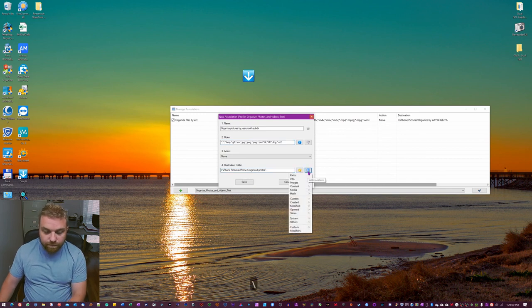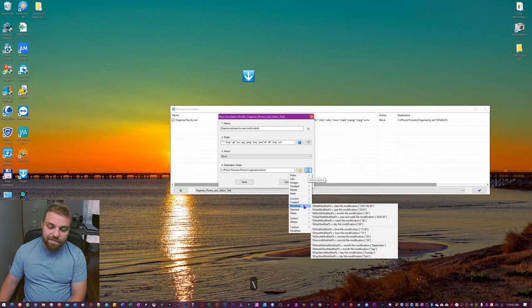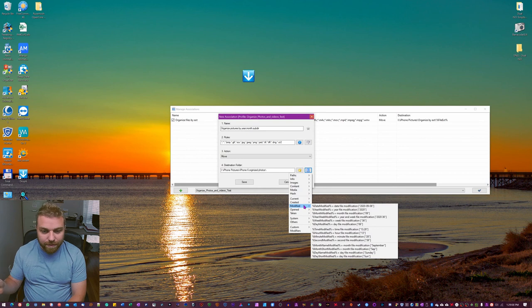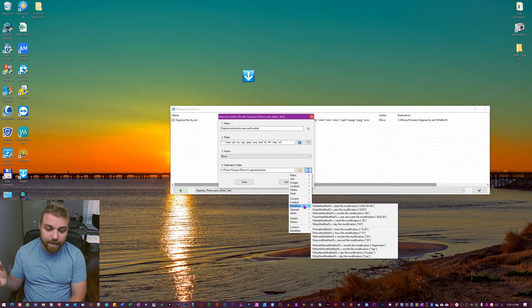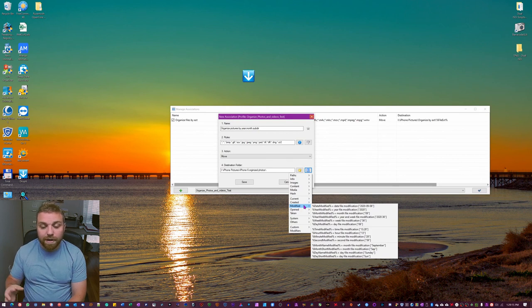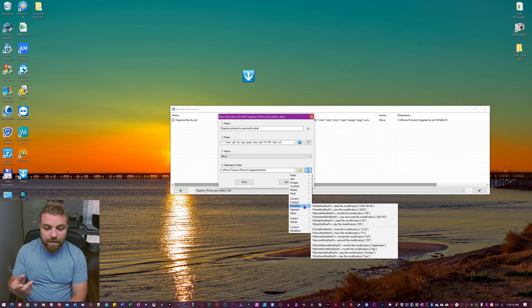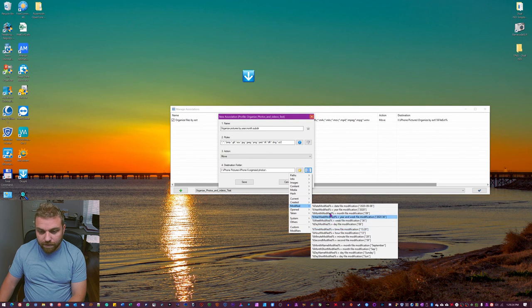We're gonna go here and I find that modified is the best to choose here. Because if you just created a folder and put them in here it's gonna take today's date and say oh that's when these files were made. But created or modified, that's gonna go all the way back to when you first took it and you probably looked at it or did something with it. So modified, I'm gonna go out here and we're gonna take a year modified.